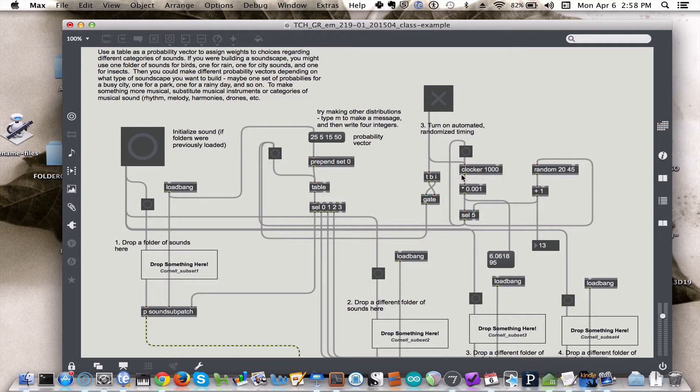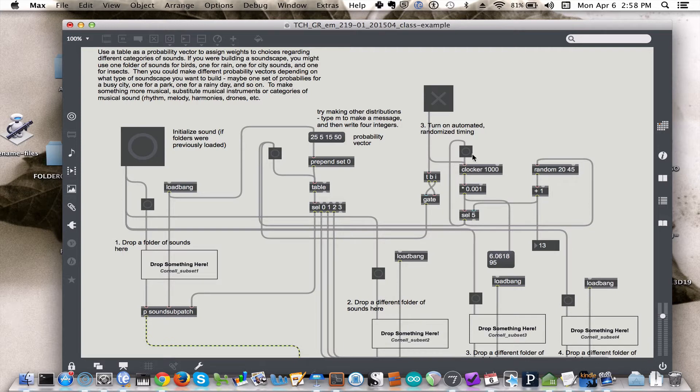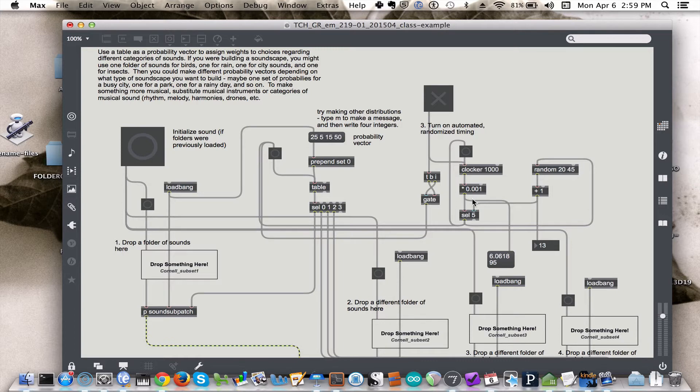After one second it sends out 1000, 2 seconds 2000, and so on. And then the select object basically tells us how long to wait for the clocker before we send out a bang. In this case, when the clocker reaches 5000, it will be multiplied times 0.001, and so it will get a 5, and the select will say oh hooray, we got a 5, and it will send a bang.